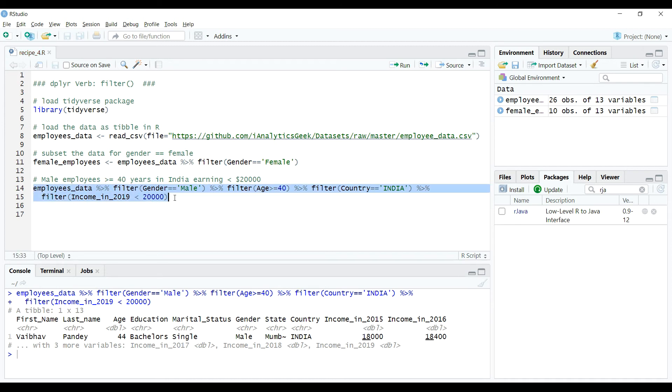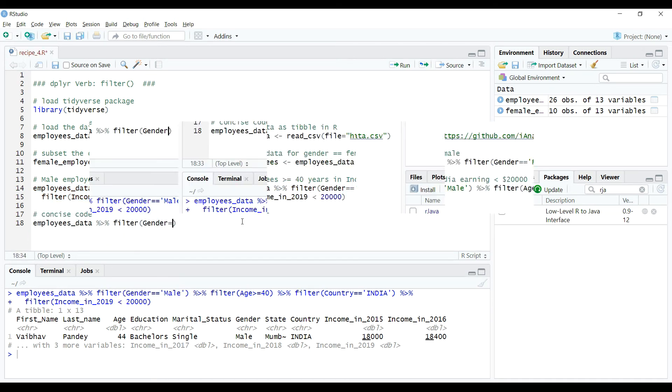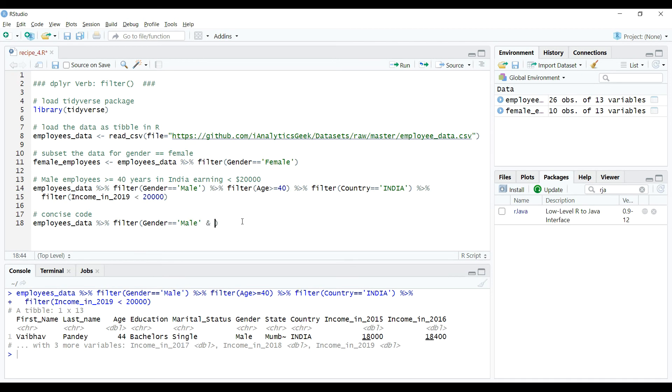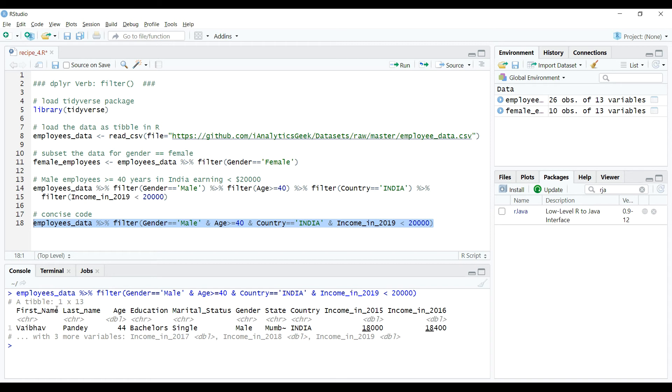Also in this code, I have created a longer chain to explain the concepts, but we could have also combined all these conditions into one syntax using logical expressions as follows. So when we execute this code, we get the same result as in the previous case.